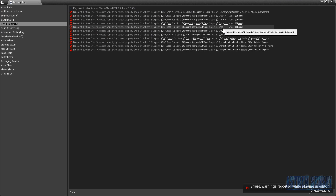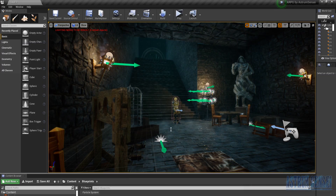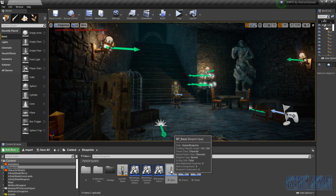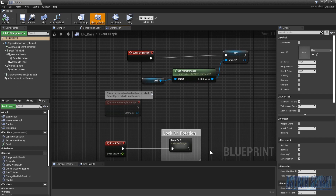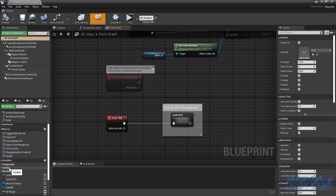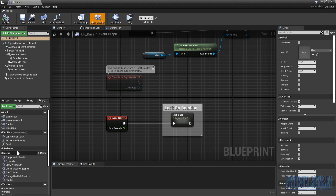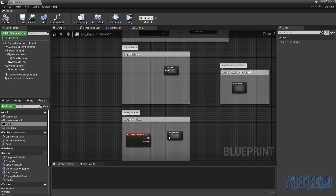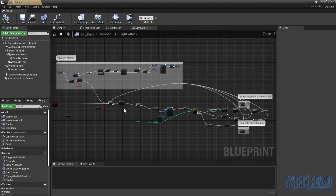We'll go to bp_base. In the previous video we added charge attacks but I disconnected them and kept only the normal attacks, keeping the charge attack nodes in their own comment block in case we want to improve on them later.